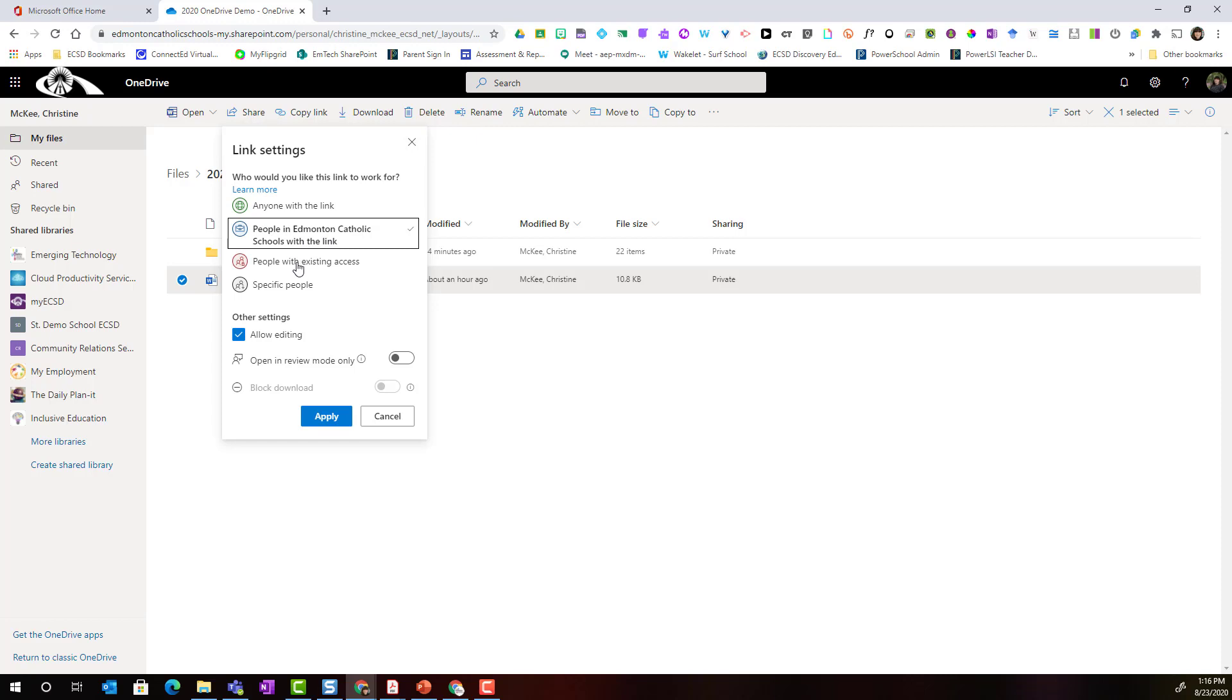Let's say that I previously shared this with my colleagues Ben, Michael and Trish but I only gave them viewing permissions. I could set this to people with existing access and update their access to allow editing. Let's go ahead and select anyone with the link.